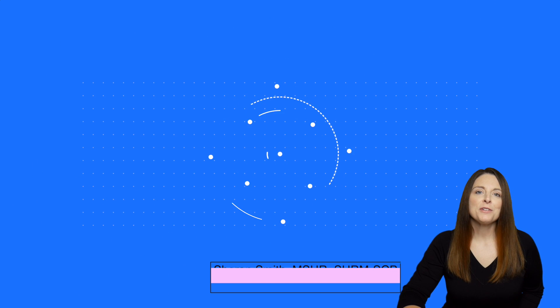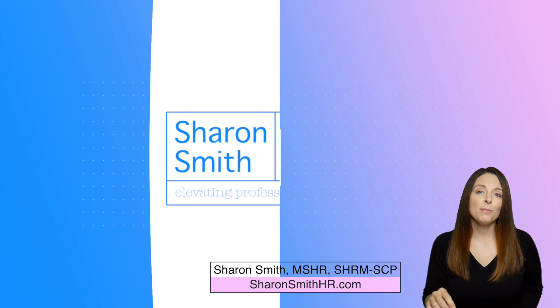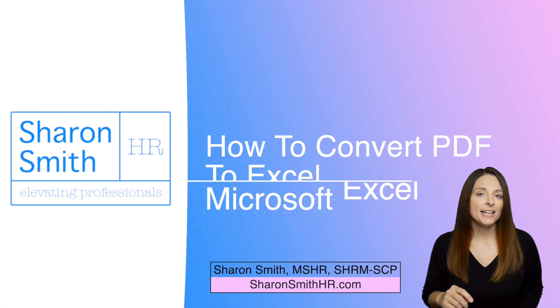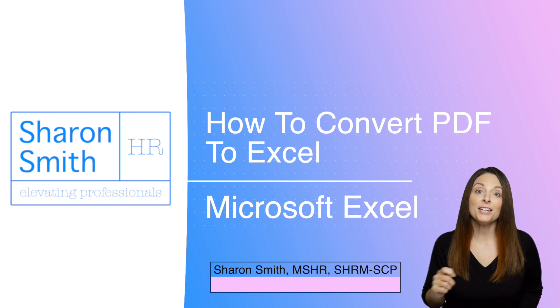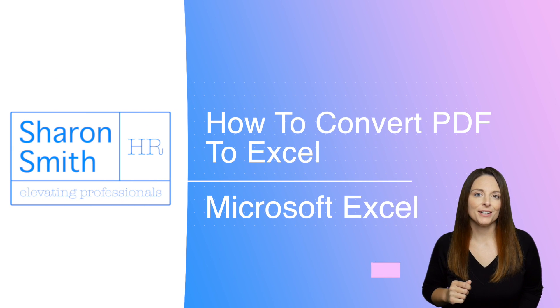In this video, I'm going to show you how you can convert a table that's within a PDF document into Microsoft Excel.